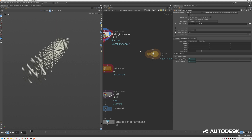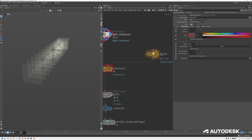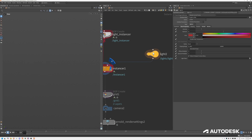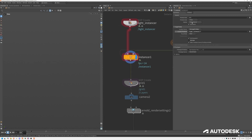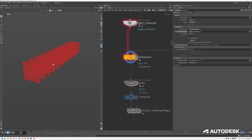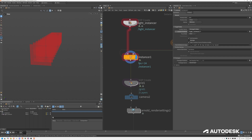We have our sphere light with a radius and an instancer — the lights are being instanced. If I open up my rollout, we have at the moment 5,000 lights. Global light sampling is really helpful when you have lots of lights — I would say more than 100, where it makes a big impact on render times.